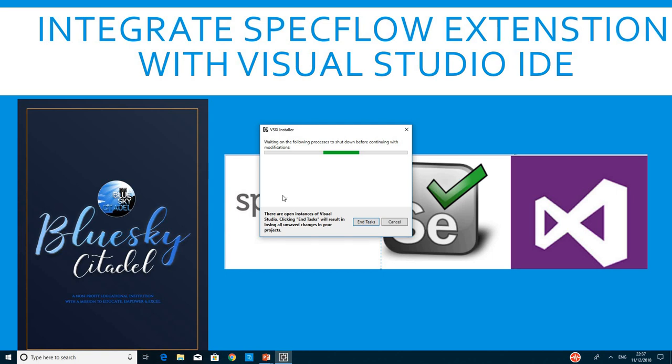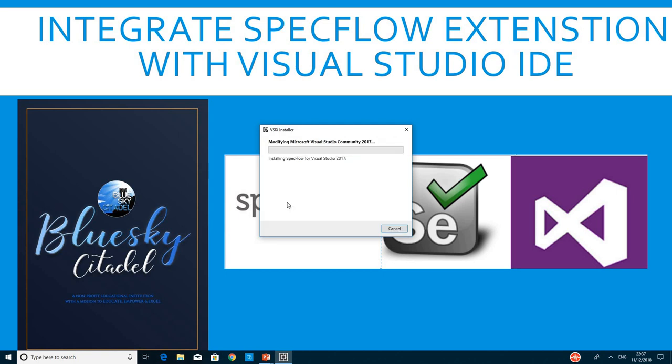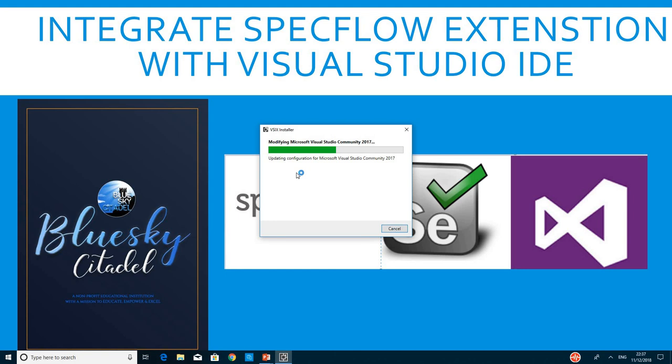This step is different from adding NuGet packages. We're going to do that later. This is a step that you do only once. You don't do it for every project. You only do it for every instance of Visual Studio that you have.